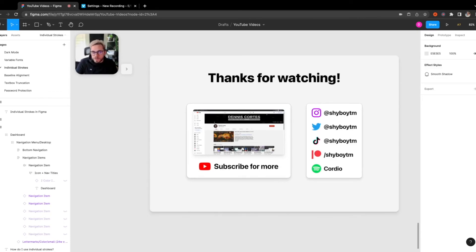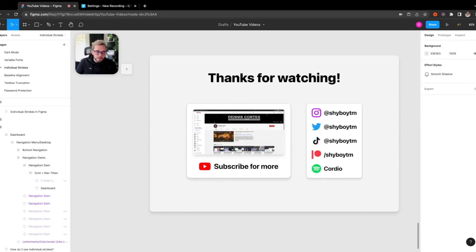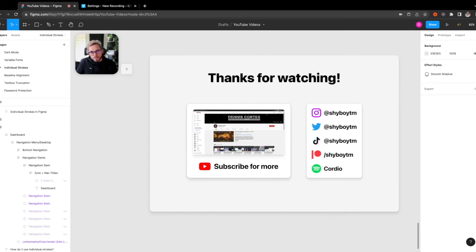If you enjoyed this video, be sure to leave a like and subscribe for more videos like this one around design, Figma, etc. And you can also check me out on other socials. So if you want to check me out on Instagram, Twitter, etc., all the links are going to be down in the description below.